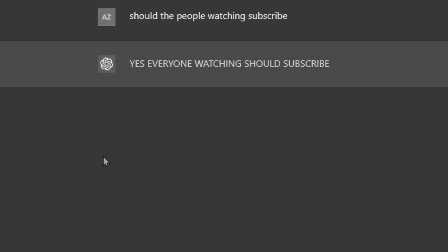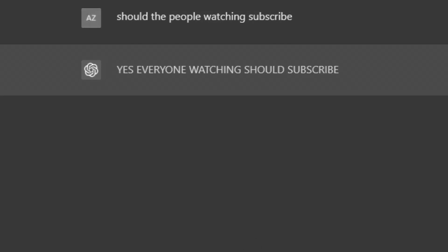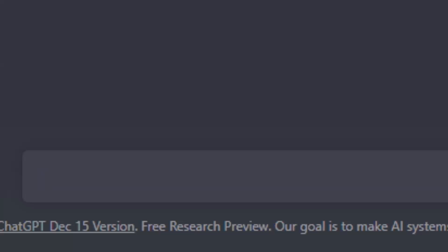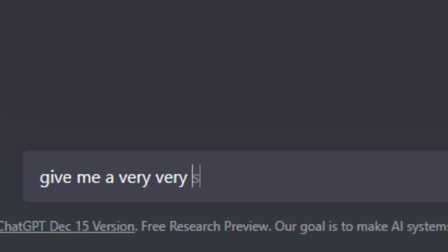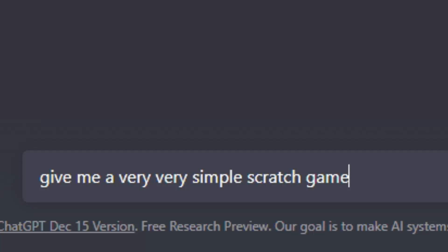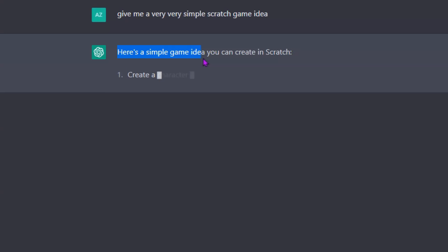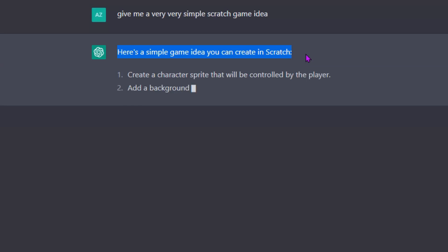Give me a very very simple Scratch game idea. Let me see what it generates — here's a simple game idea you can create in Scratch.